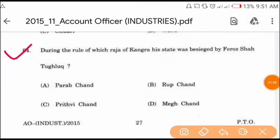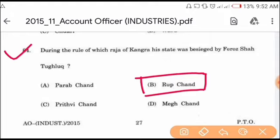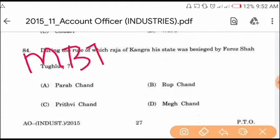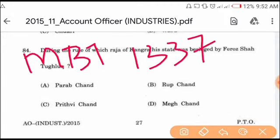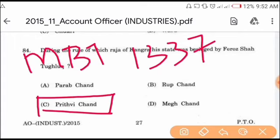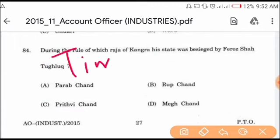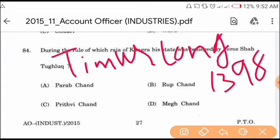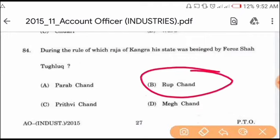Question number 84: during the rule of which Raja of Kangra was his state besieged by Firoz Shah Tughlaq? When Firoz Shah Tughlaq attacked Kangra, the Raja of Kangra at that time was Rupchand. Option B is the correct answer, Rupchand.